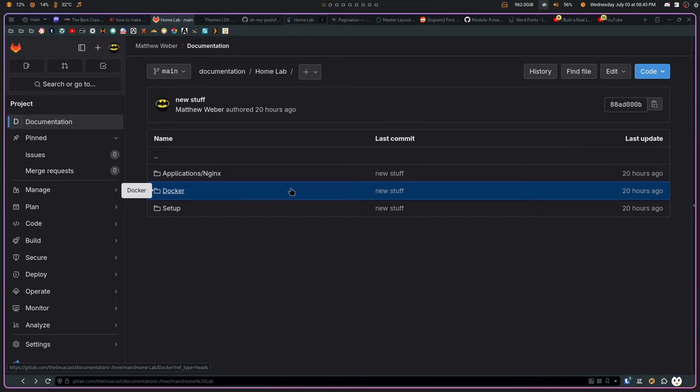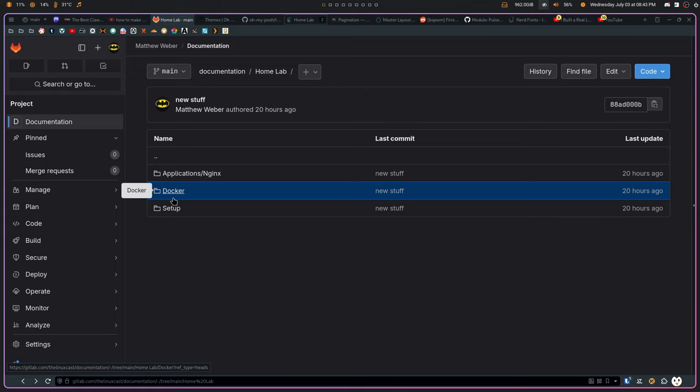Also, by writing something down and going through the process of creating your basically your own tutorial or your own documentation, you are more likely to remember. So, I will probably be more likely to remember how to add a user to a group or any of these things.